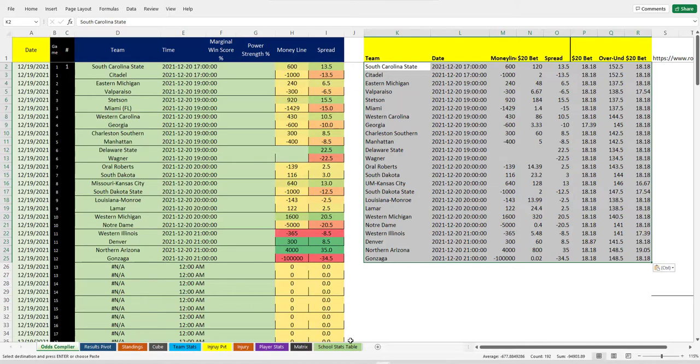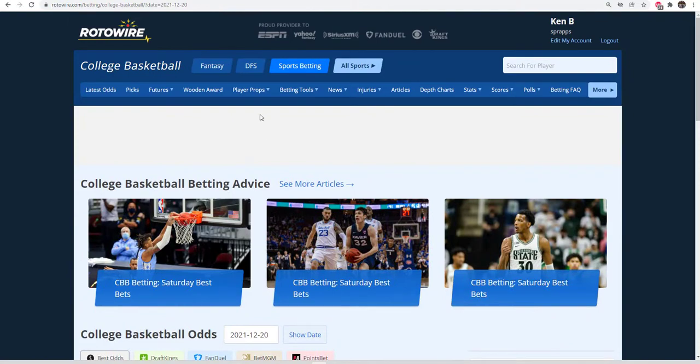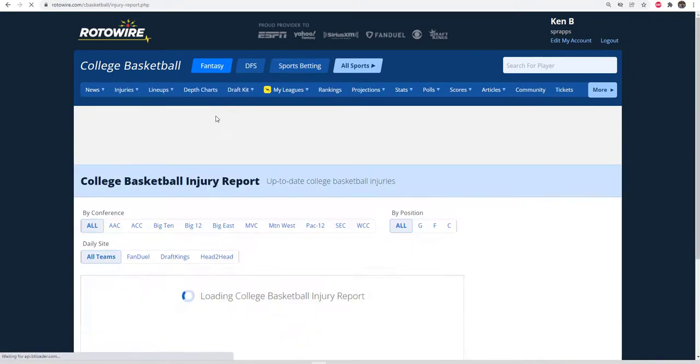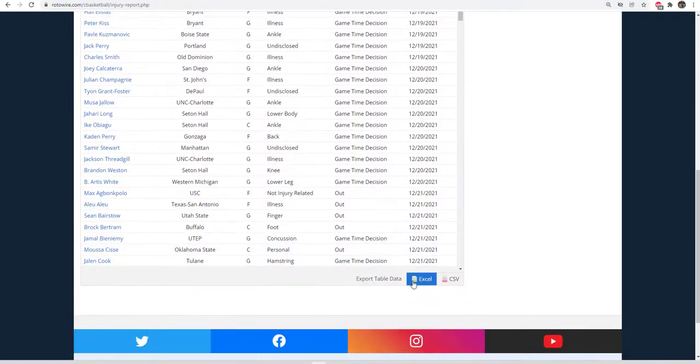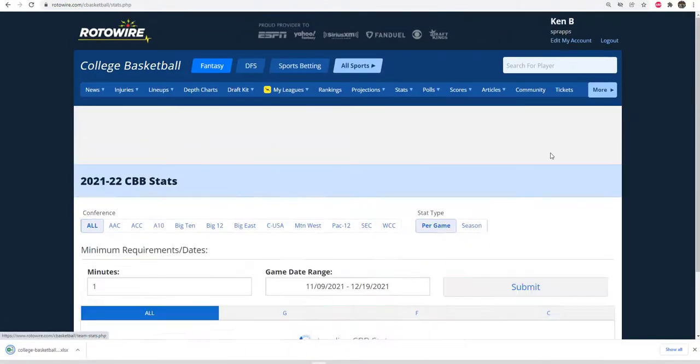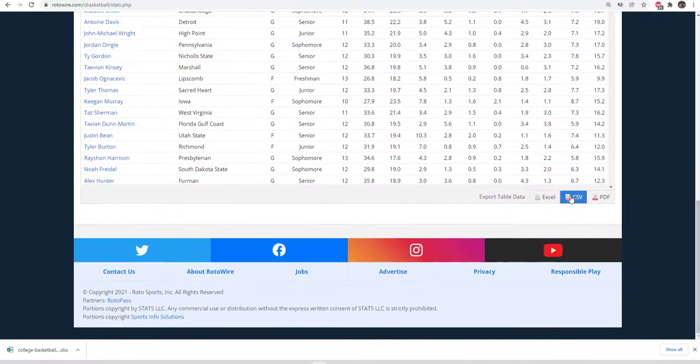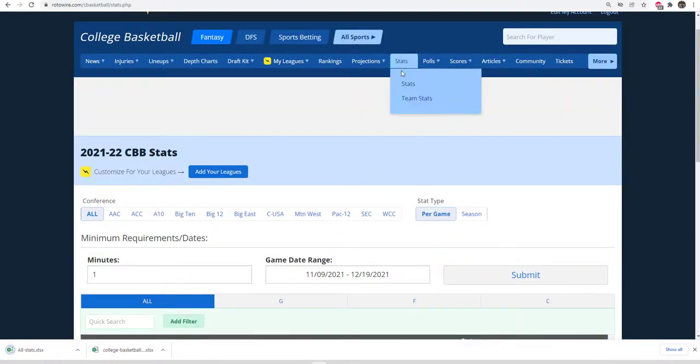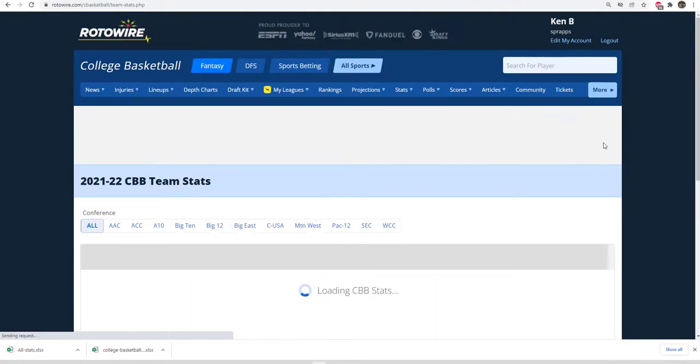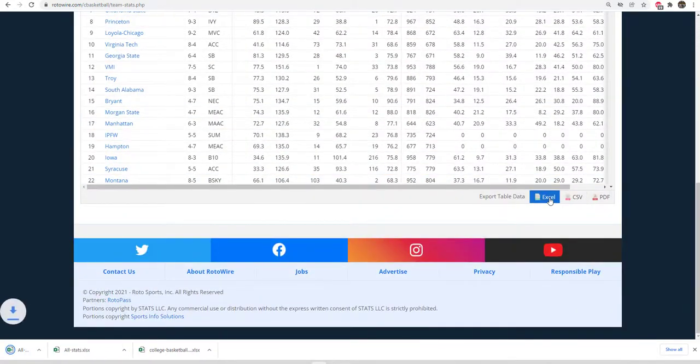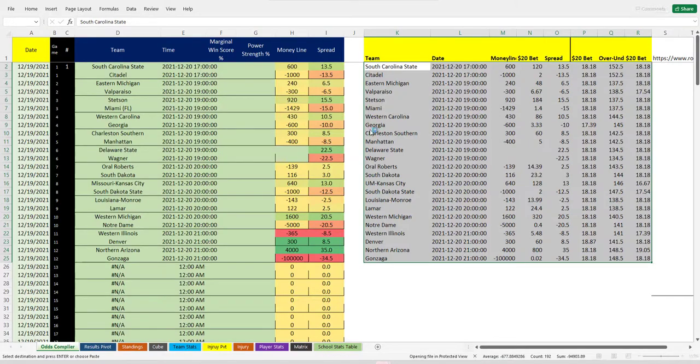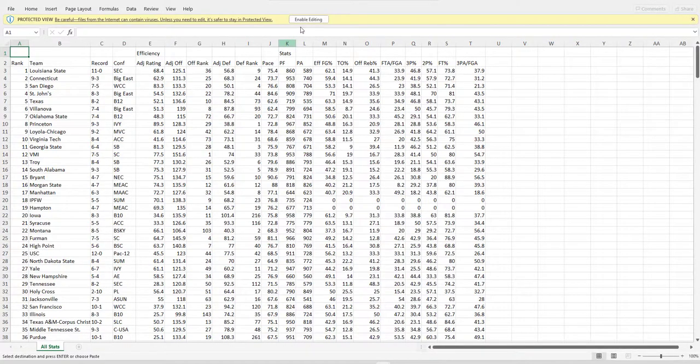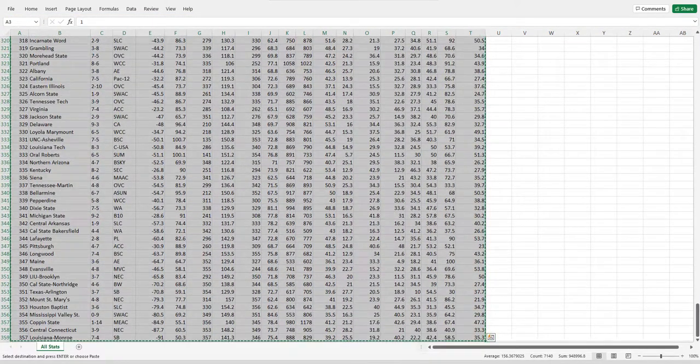Next thing you've got to go is fantasy. You need the injury report. Grab the Excel, then go to the stats. Per game, per player. Don't forget the team stats. You got the three files, now bring them into the big file.